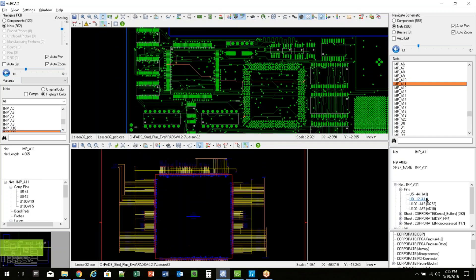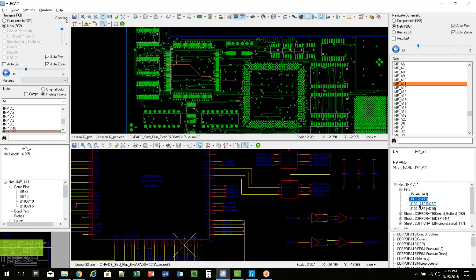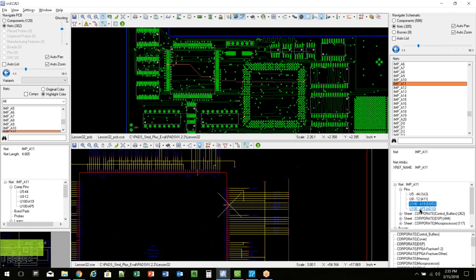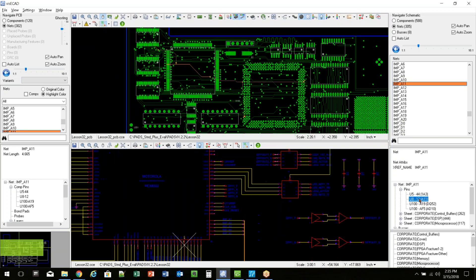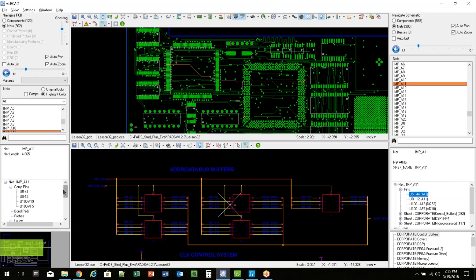When you click on a net, you'll notice there's additional information down here on both the PCB and the schematic side. So I can see pin information for that component or where that net goes in the design. So I can see it goes to U100, U8, U5. And that helps you navigate around and find the more granular information about that item. Same thing over on the PCB side.